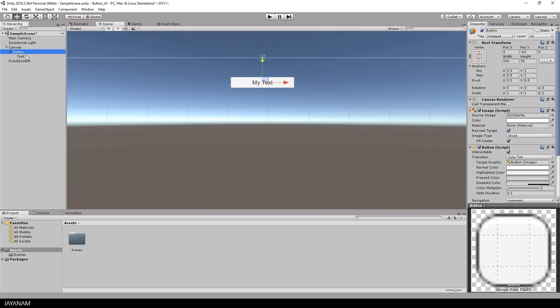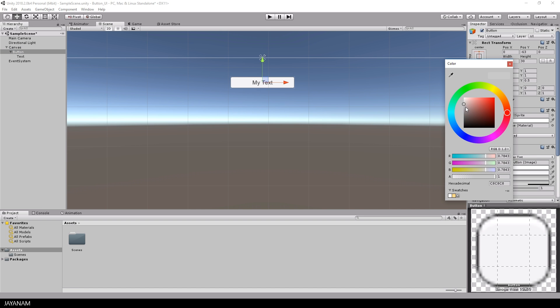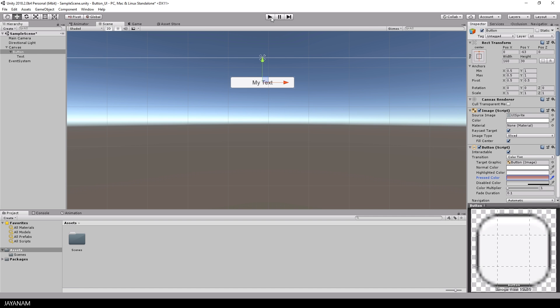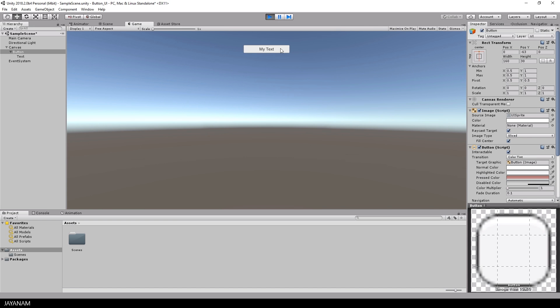What you can also do to make this button look a bit more interesting is to change the colors. There is a normal color, this is the default color. Then there is a highlight, a pressed and a disabled color. You can see the effect of my modifications when I start the game and then for example press the button.